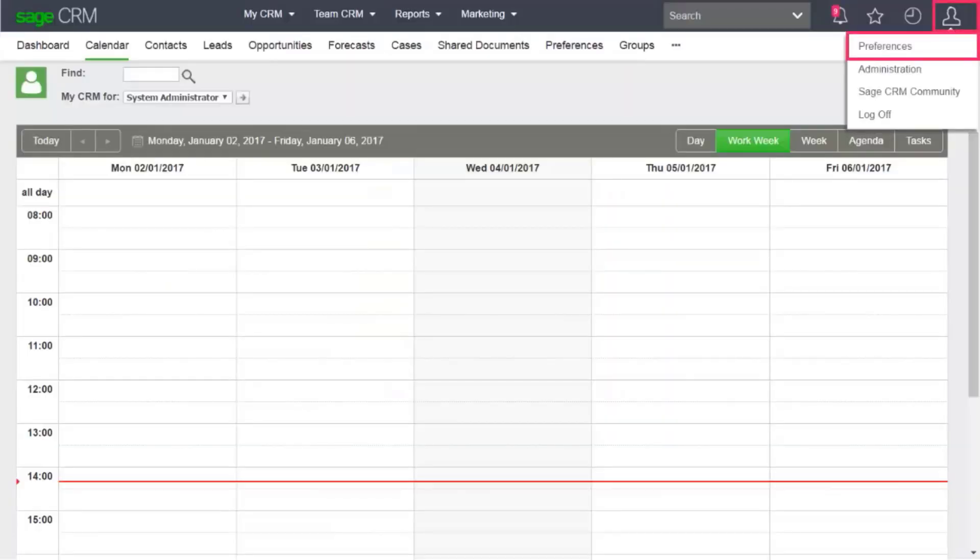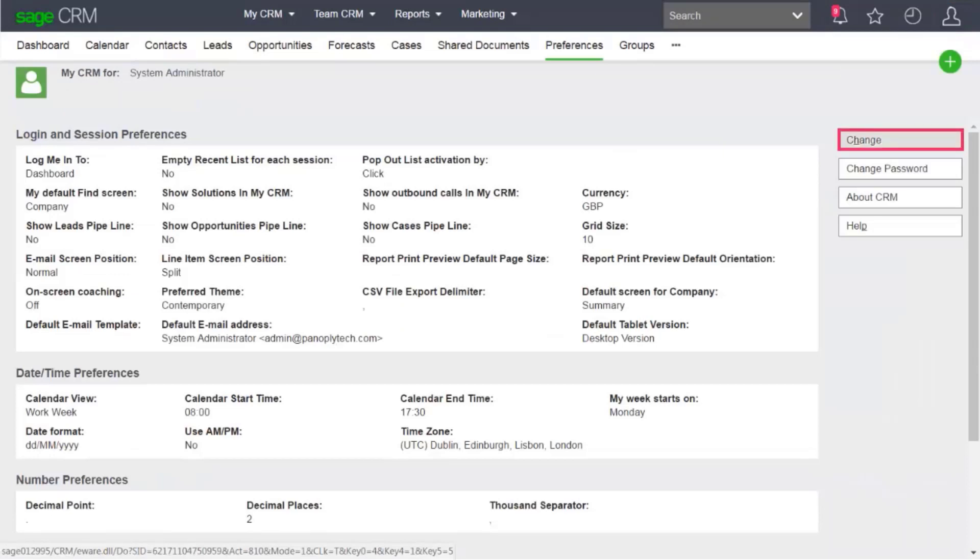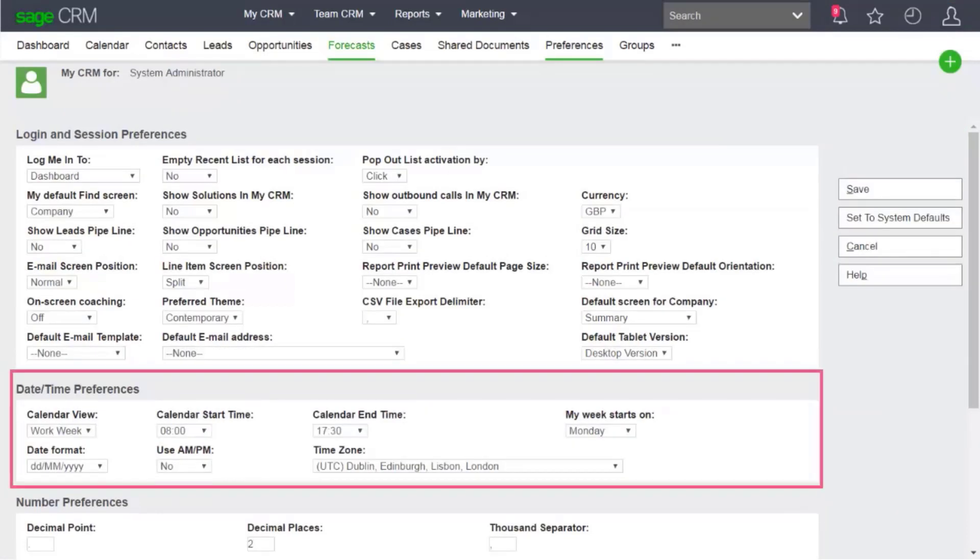You can configure how the calendar displays information. Go to My Profile Preferences, click Change, and configure the fields in the Date Time Preferences panel.